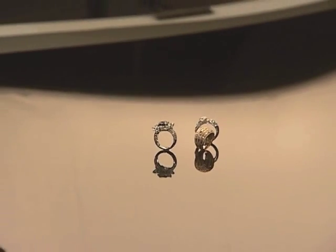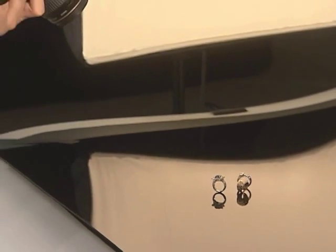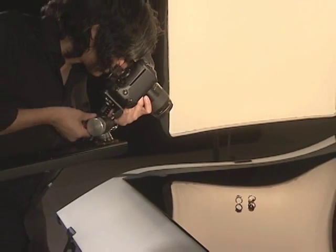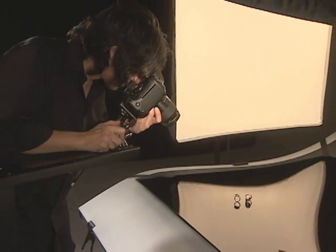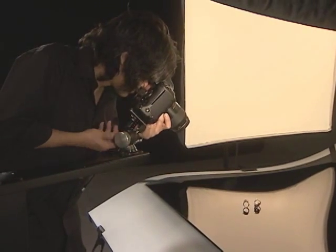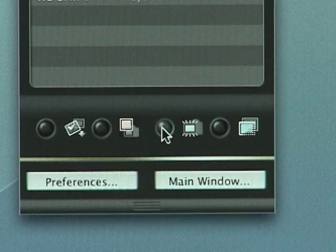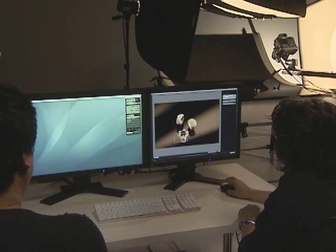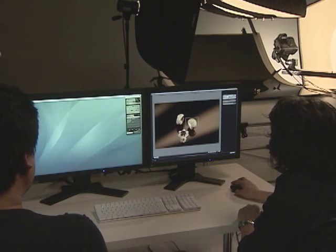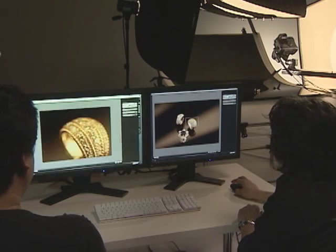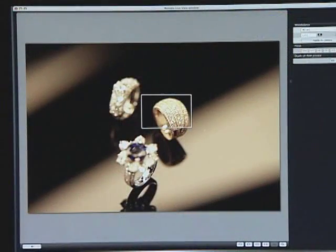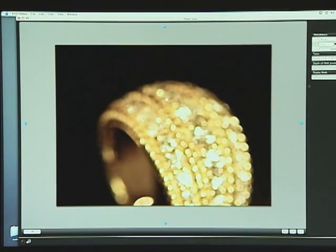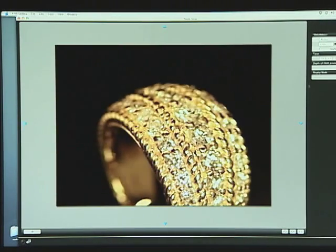White balance is usually corrected during post-processing, but when shooting with the Remote Live View function, white balance can be adjusted in advance. First, frame your image and adjust the focus as you would normally. Next, confirm the framing and focus on the Remote Live View screen, then use the test shooting feature to adjust the white balance.